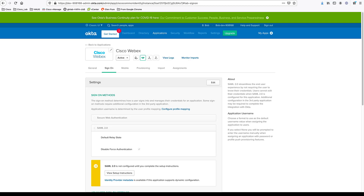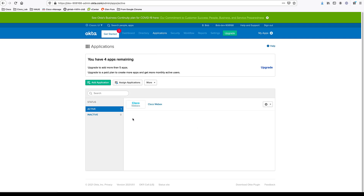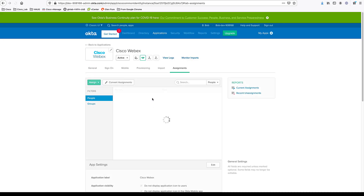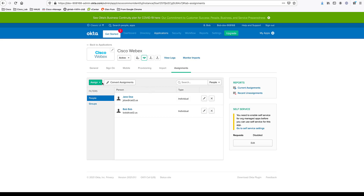Now, going to Okta, go to your applications and search for Cisco Webex. As you can see, I already added Webex here. Once you've added Webex, come here and go to the settings. Make sure to create an assignment.